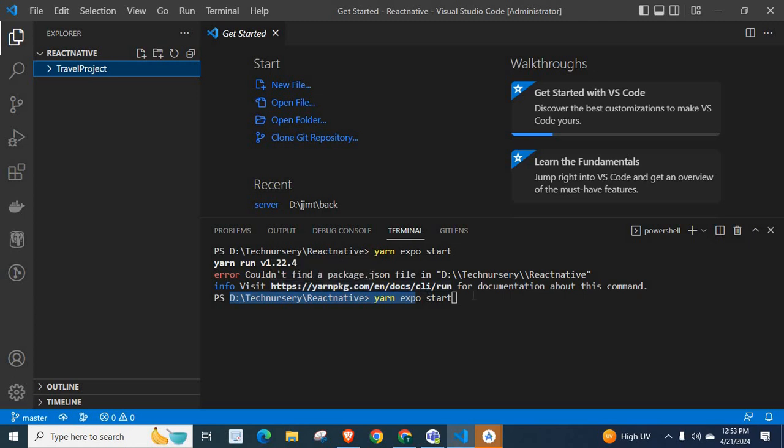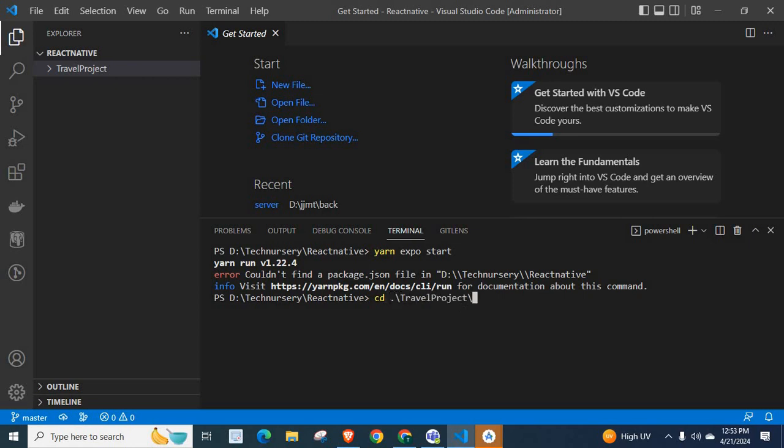Actually, in order to get the solution for this problem, what we want to do is, we have to change directory to this travel project. cd space, our directory, travel project, enter.